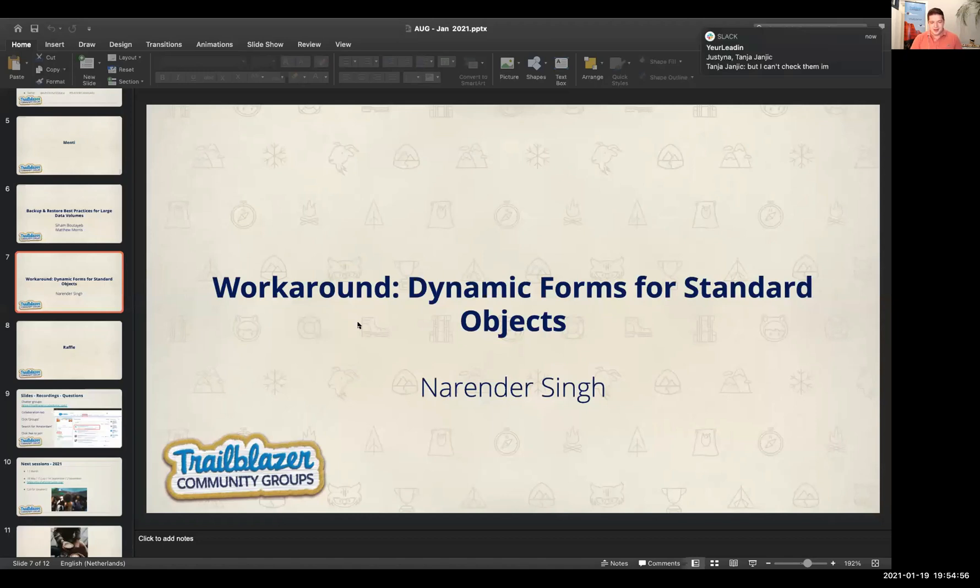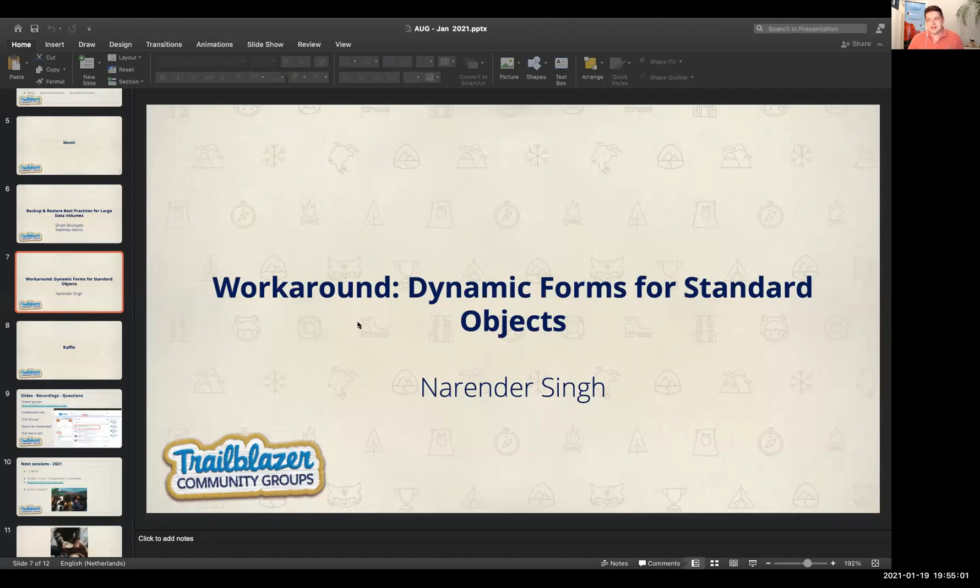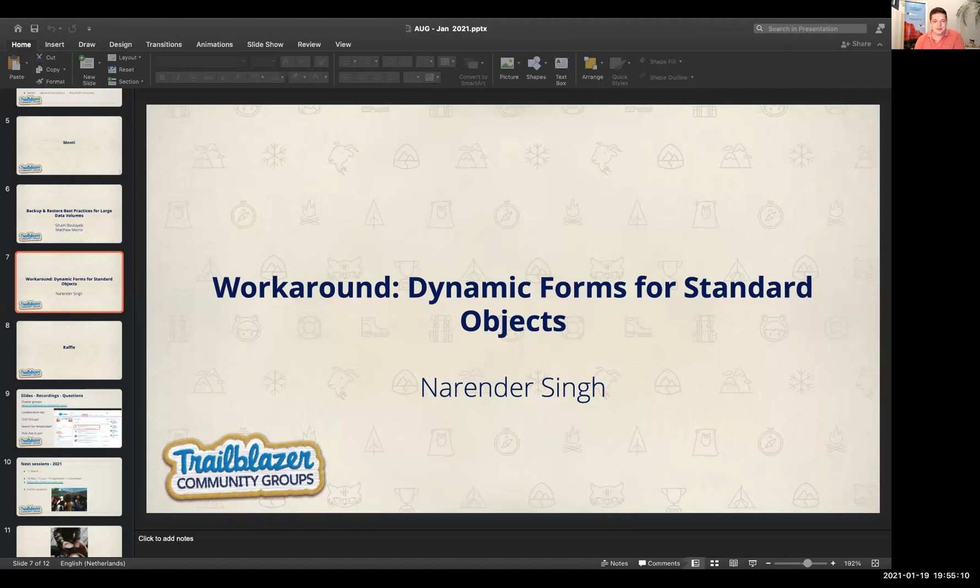Next session is about dynamic forms, and of course, that exists for custom objects, but not for standard objects. Narendra is going to tell us something about that, how to deal with that and have a workaround for it. Are you ready to share your screen?